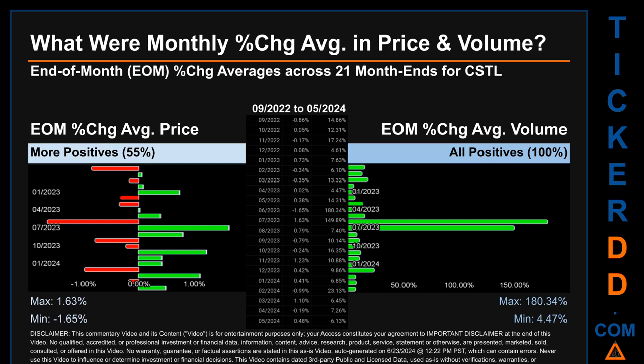In terms of volume, all 21 out of 21 month-ends had a positive percentage change — that is 100 percent of month-ends saw a positive percentage change in average volume. Price saw an end-of-month max of 1.63 percent in average percentage change, along with a minimum of minus 1.65 percent. For volume, the maximum and minimum monthly percentage changes were respectively 180.34 percent and 4.47 percent.